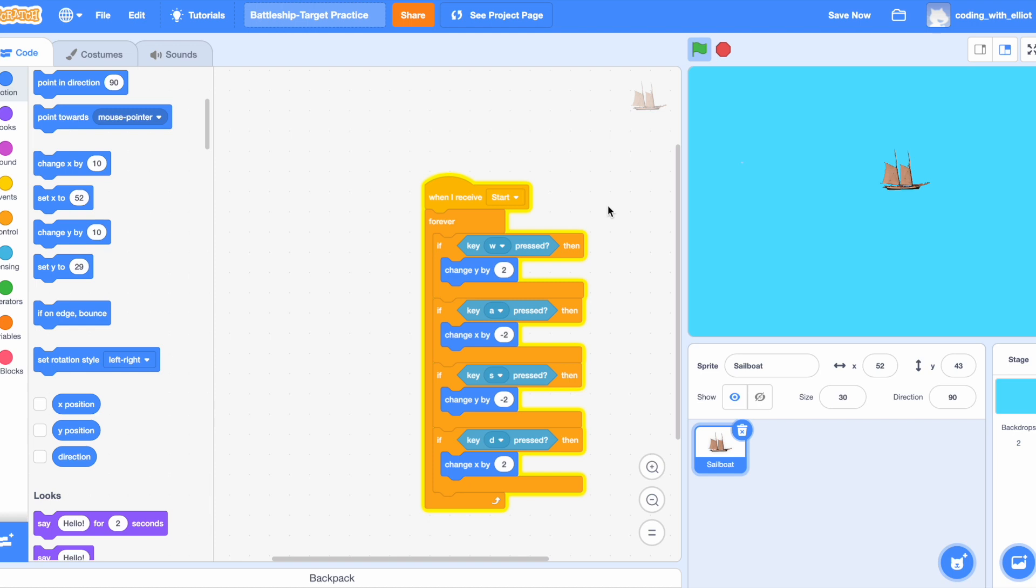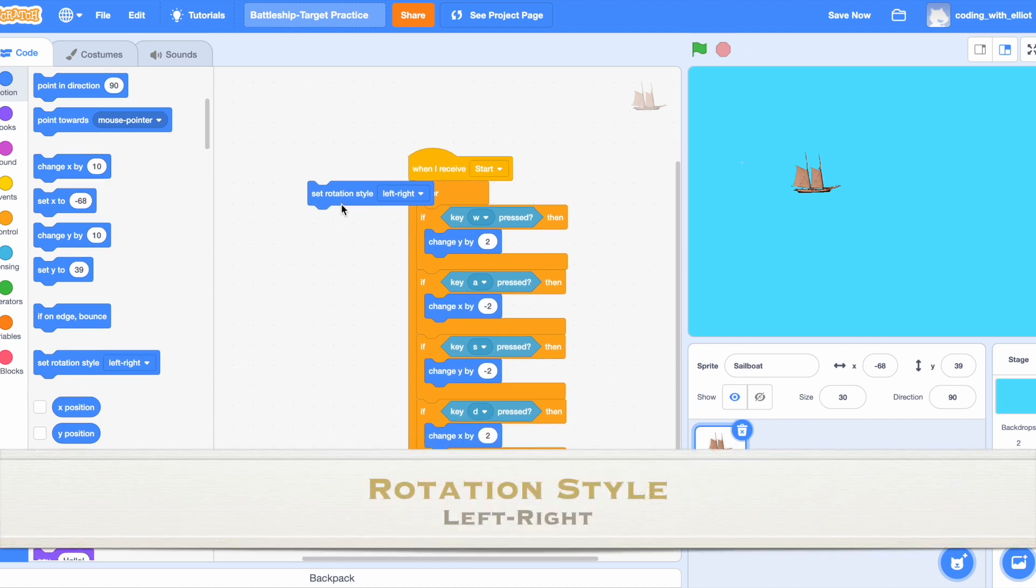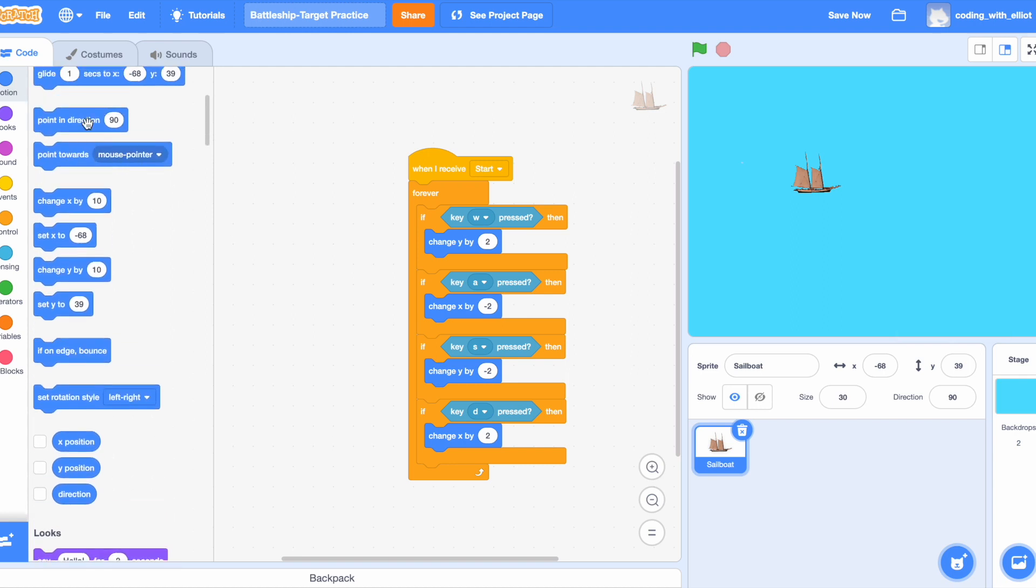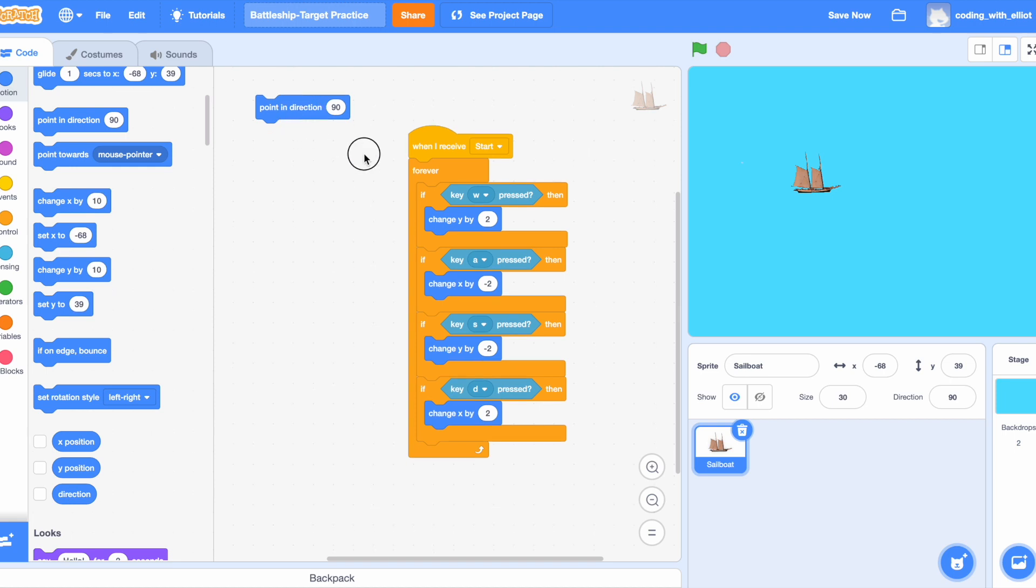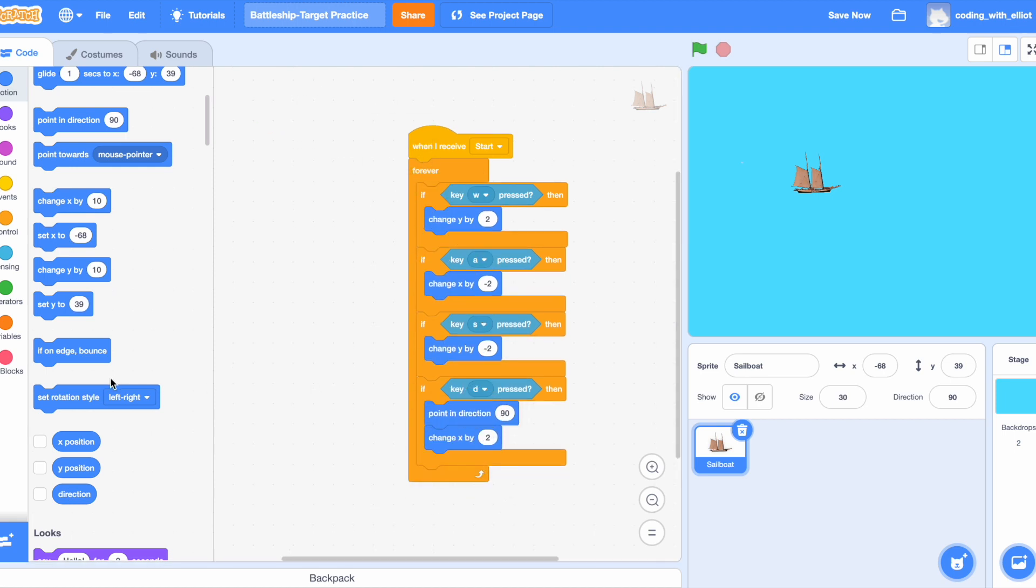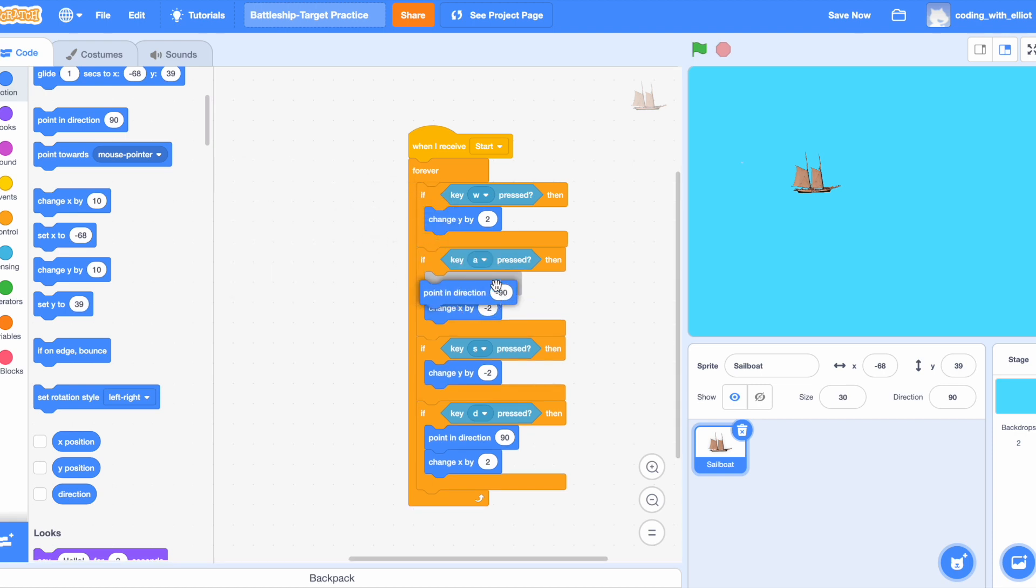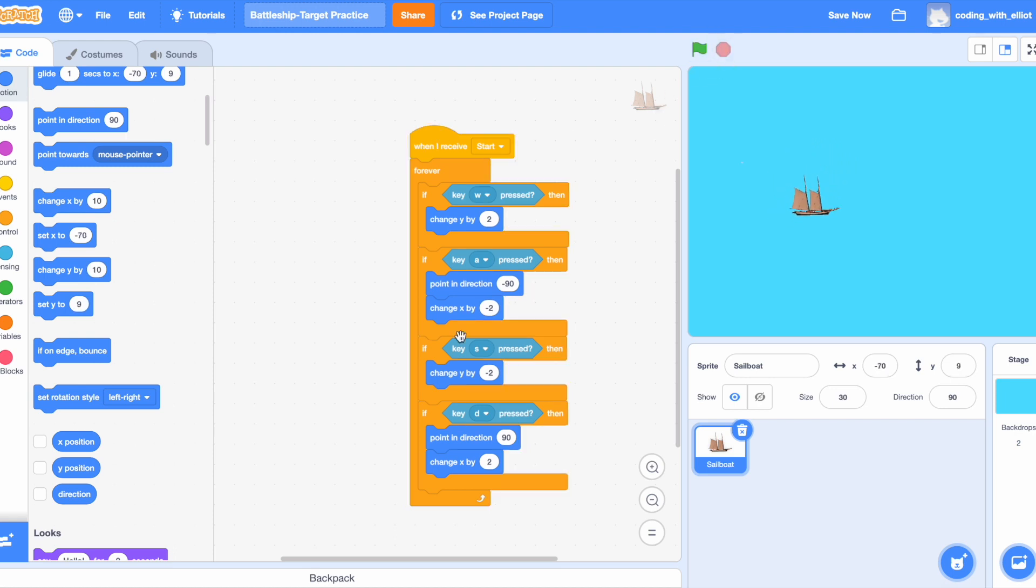Okay, let's see. Yes, you can move it by WASD. Now I want the boat to be able to face both sides. Let's set the rotation style to left-right. You can also go to direction and press this button. And we're going to make it point in 90 degrees at the beginning. So if D is pressed, it will point in this direction. And if the other one, the A is pressed, we're going to point in negative 90. Now the boat can point around according to the keys. Good.